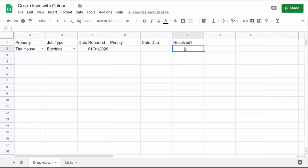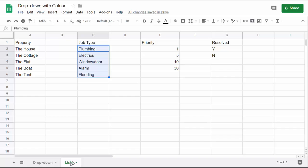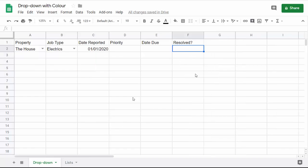We'll start with the resolve column here. I want to know whether this issue with the house, the electrical job, has been resolved. I'm just going to have a simple yes and no drop-down list. I've created a little list of the values on another sheet and I shall refer to those for the source data for my drop-down list.